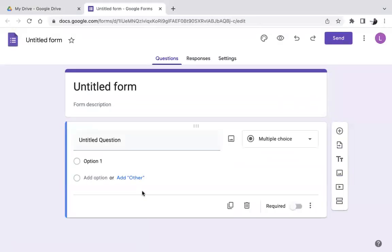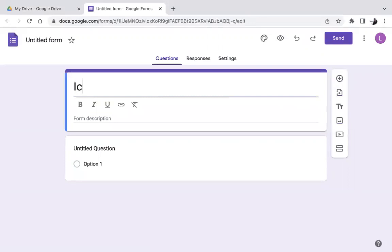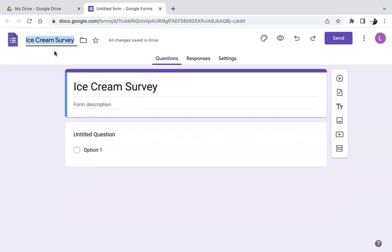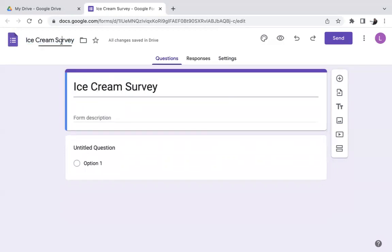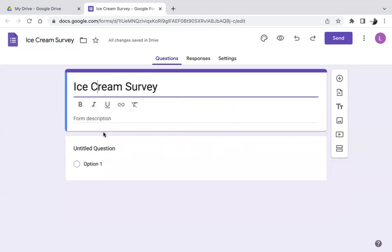I will make today's example very easy. I recommend you not only listen to this video but try to do the exact same thing I'm doing — that's the best way to learn. Let's call this a survey. Let's make an easy survey you might want to send to your friends or classmates. Let's make this an ice cream survey. If you click on the top left, it will copy-paste your title, and that's how it will be saved in your Google Drive.